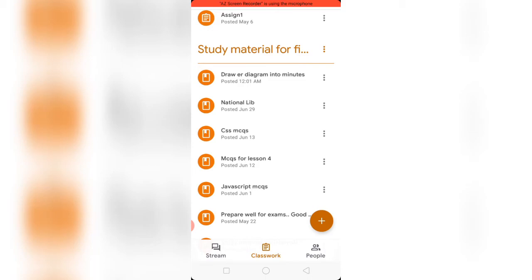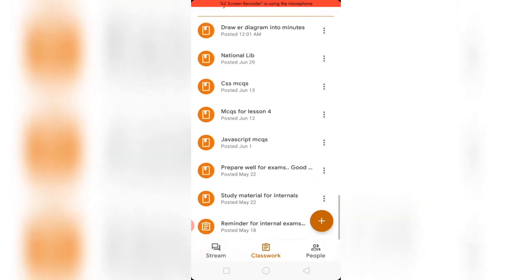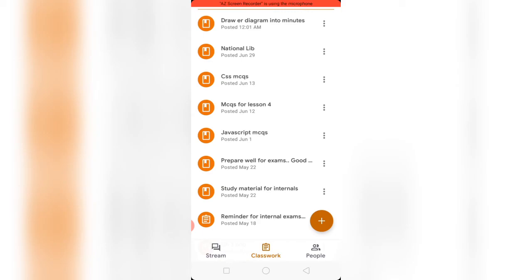As you can see, the first one - 'Draw ER Diagram in Two Minutes' - is posted in the Classroom and students will be able to see this video link.